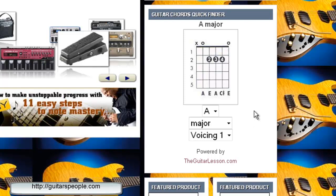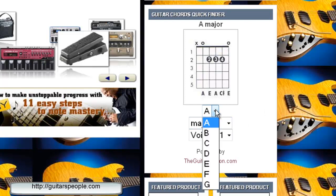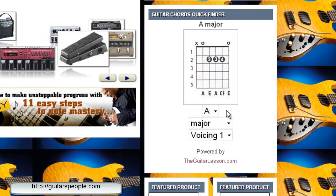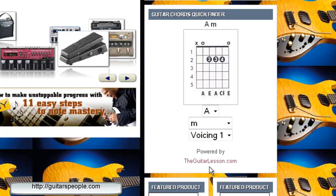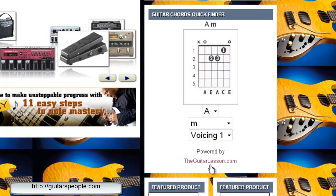Now as far as advanced guitarists go, this is pretty cool too — I'm going to show you why right now. I'm going to go back to the A minor and show you a great use for this.